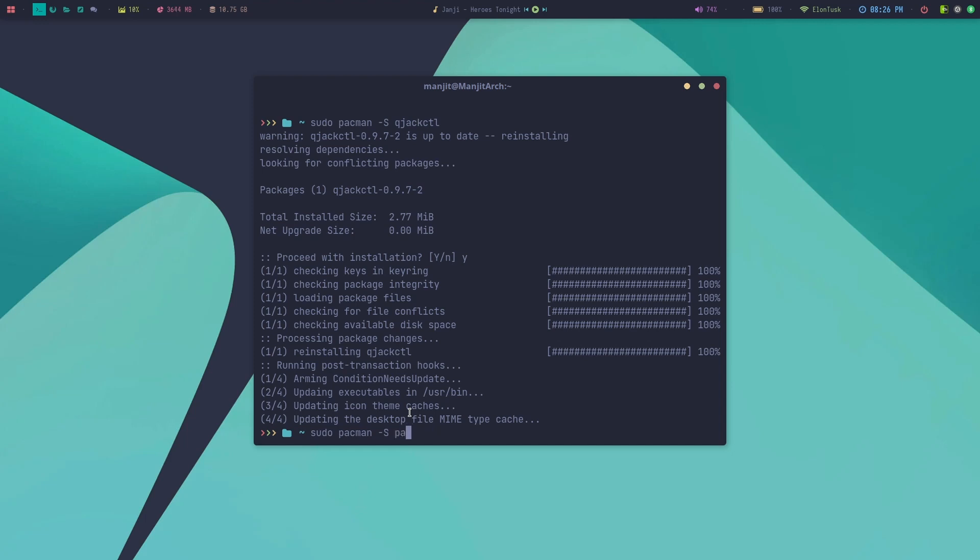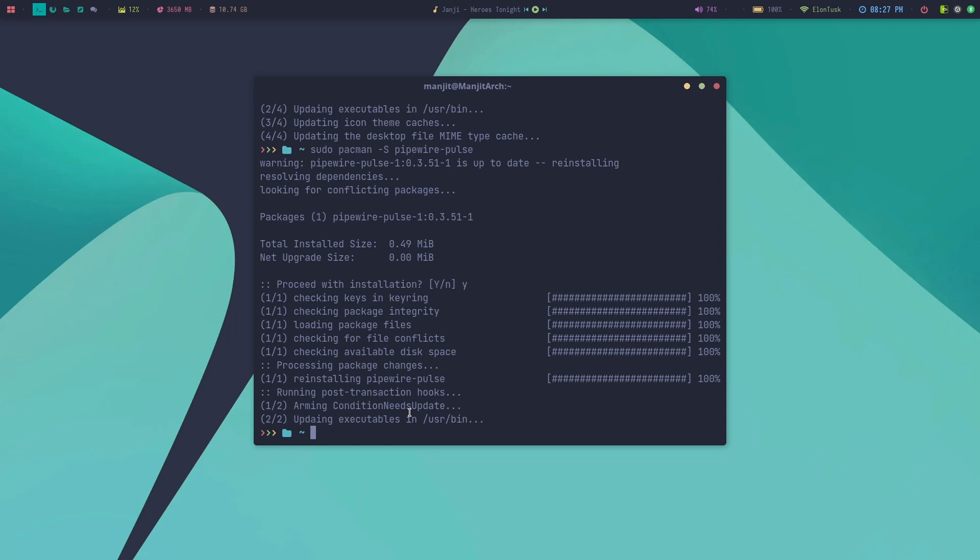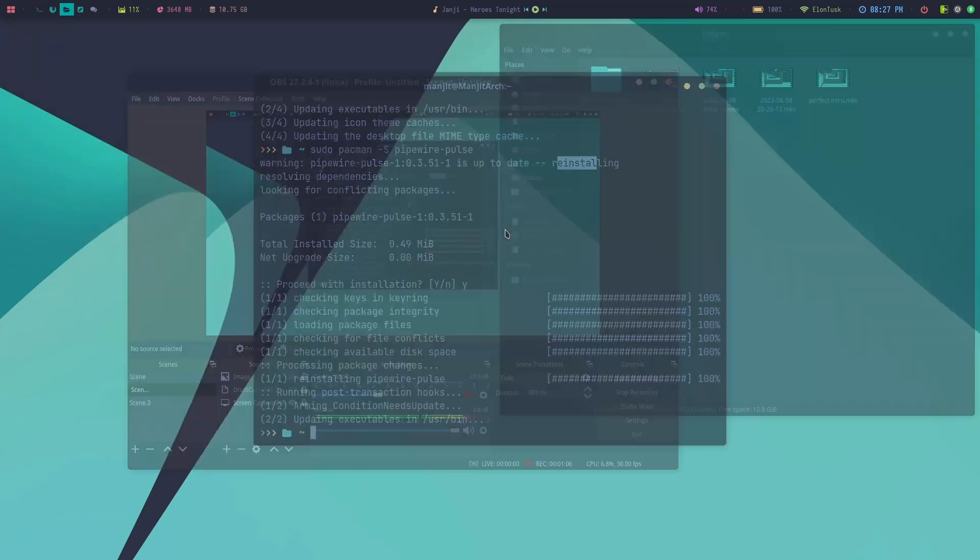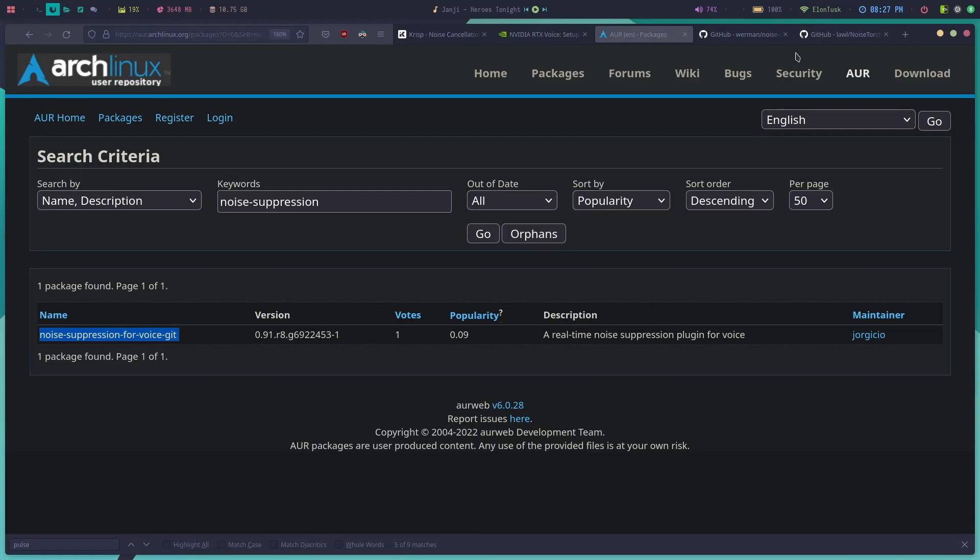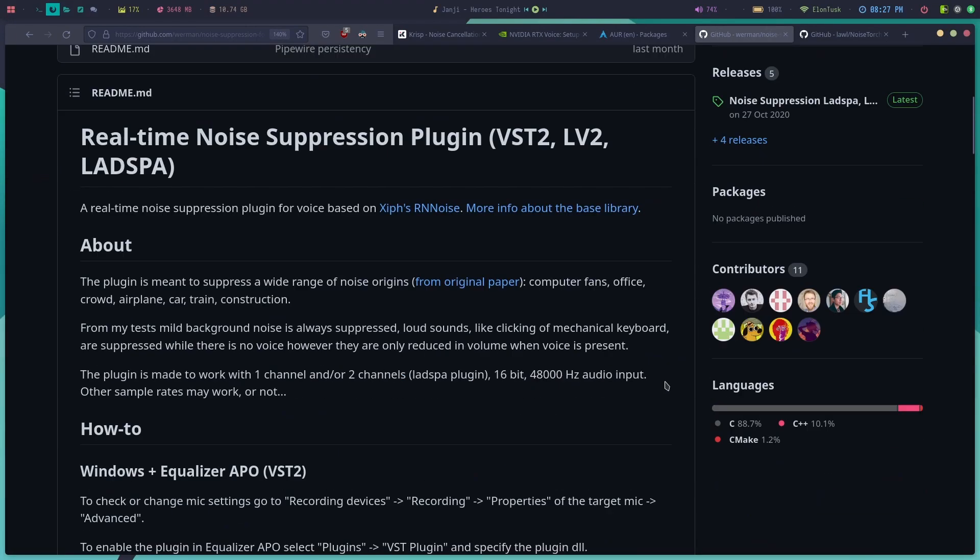To do that, you need to install PipeWire. Let's do that first: pipewire and pipewire-pulse. I've already done all these procedures, but I'm still doing this so that you can follow. You can see it's saying that you need to reinstall because it's already installed.